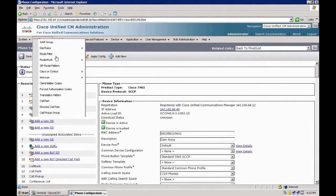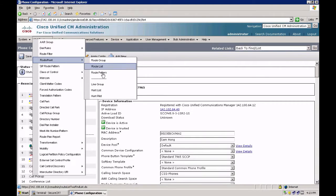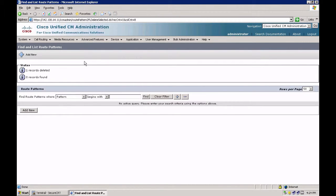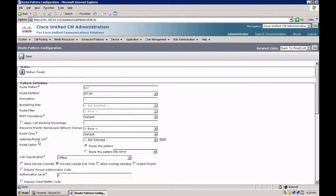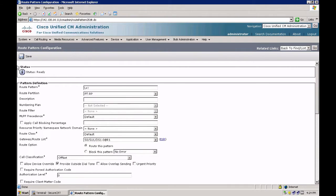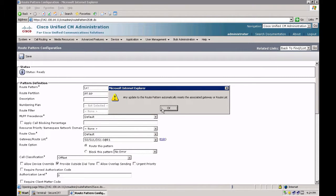I go to call routing, route hunt, route pattern. Since my requirement was to create just a single route pattern which was plus bang, I should not create the 911 pattern. Let's create backslash plus bang. Let's put this in the partition route pattern, and the gateway would be my MGCP gateway. Let's save. So I have a single route pattern plus bang.